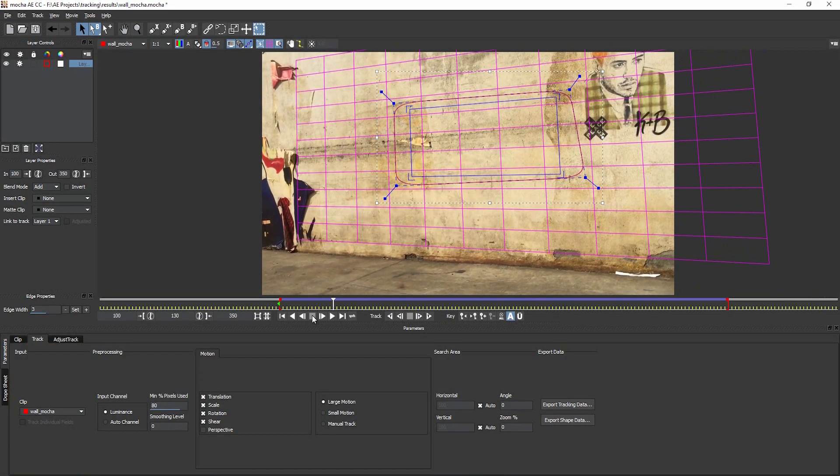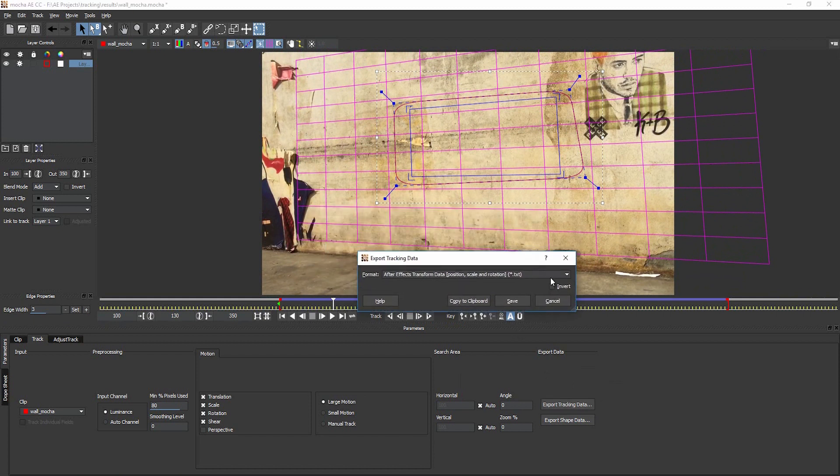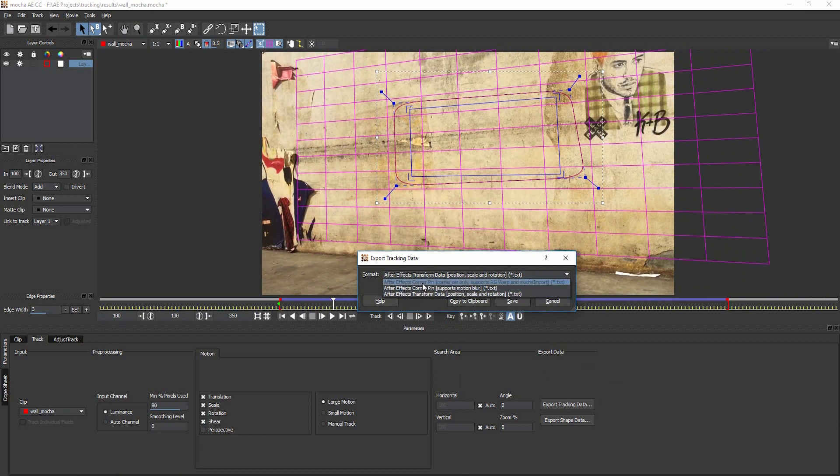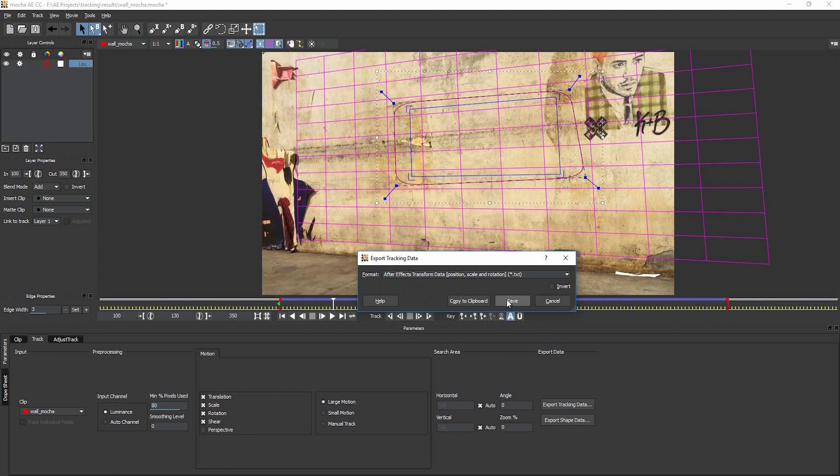So let's export this. For that, you just go to the export tracking data button. At first you have several options to choose. You have corner pin and transform data. As we want to add this with position, scale, and rotation, we choose this one, but it should already be there by default. Now you can save it. When you save it, it stores it into a text file. You can just open that text file, select everything and copy it from there, or you click the copy to clipboard button.